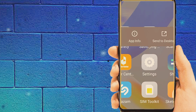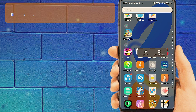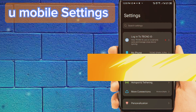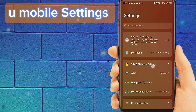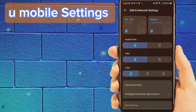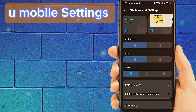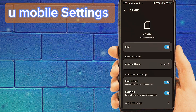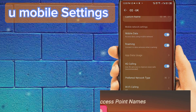Go to Phone Settings. Tab on SIM and Network Settings. Tab on your SIM, select for APN settings. Tab on Access Point Name.